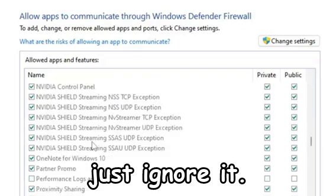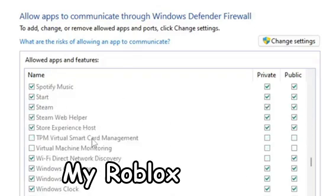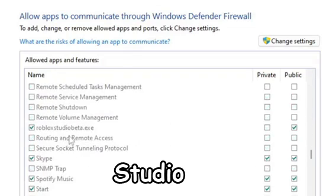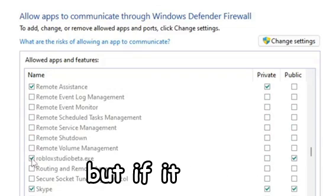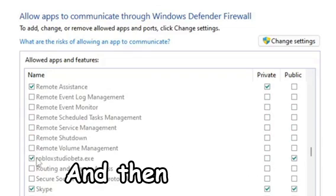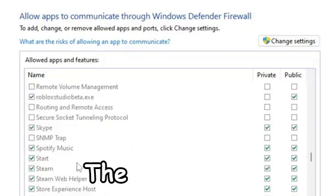If it's not on here, just ignore it. My Roblox is on here with Roblox Studio, but just make sure if it is on there, check both. But if it isn't, just ignore it and move on to the next thing.